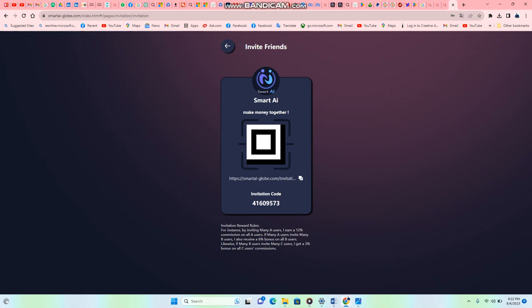My code is 41609573 - four one six zero nine five seven three. Copy this code, download the app, register, and put the code in, and then you're going to go directly onto the app. Do your first deposit, start with $400 and see what I'm telling you. Start with $400 and when you earn, you'll be able to complete your tasks and get commission from that. I'm also going to put a link down in the description of this video below. Go to the description below to be able to register on the app, recharge, and start making money from home.